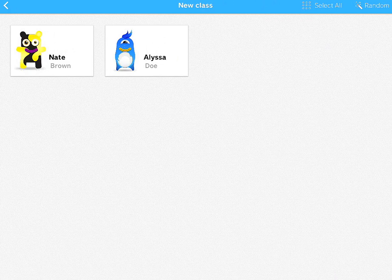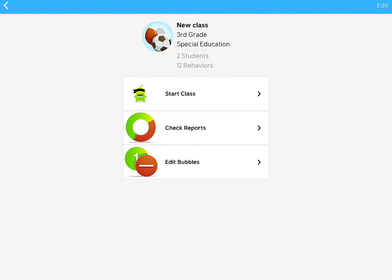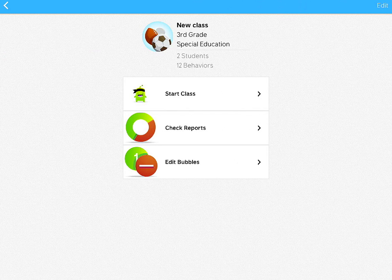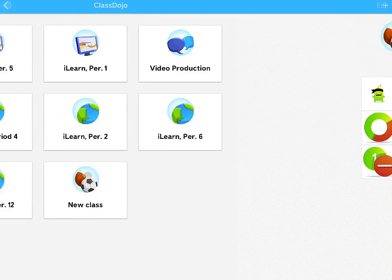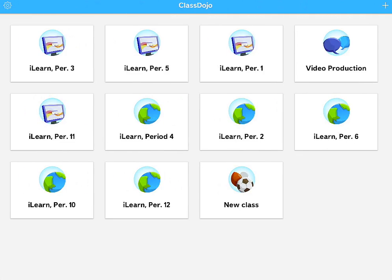So the new and improved ClassDojo app is really nice because you can do all the functions of the computer application within the iPad app, pretty much. And there's a lot you can do compared to the previous version of the app. So I hope you enjoyed this quick demo. And I'm sure it will be helpful to you using the new iPad app of ClassDojo. Enjoy.